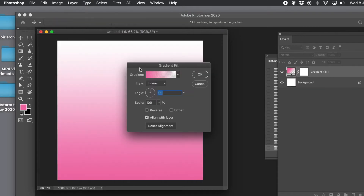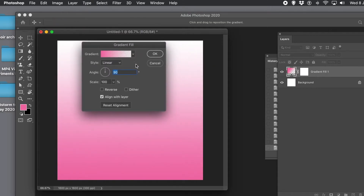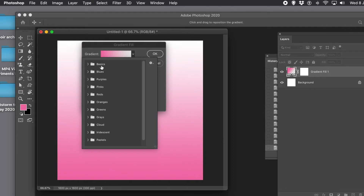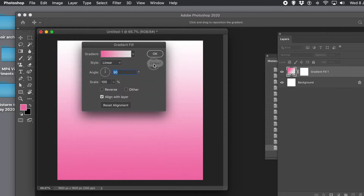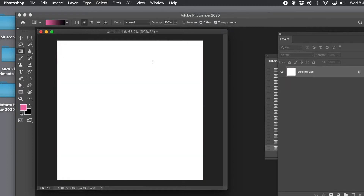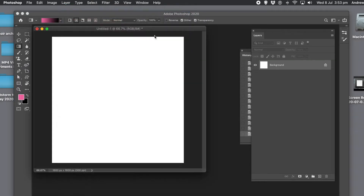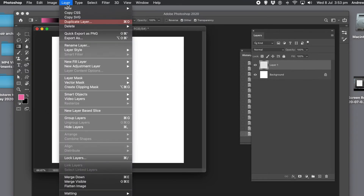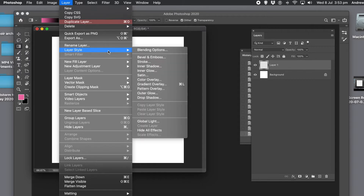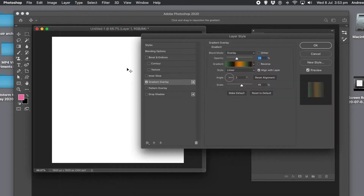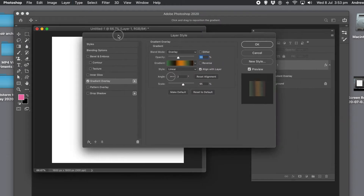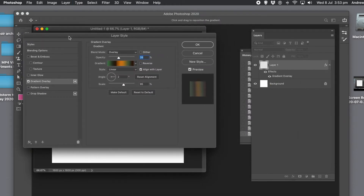If you create a new fill layer, you can see the drop-down there and exactly the same structure — you've got basics, blues, pinks, etc. And if you create a new layer and go to Layer Style, the gradient overlay will have exactly the same structure. That's carried throughout all of the functionality that uses gradients.